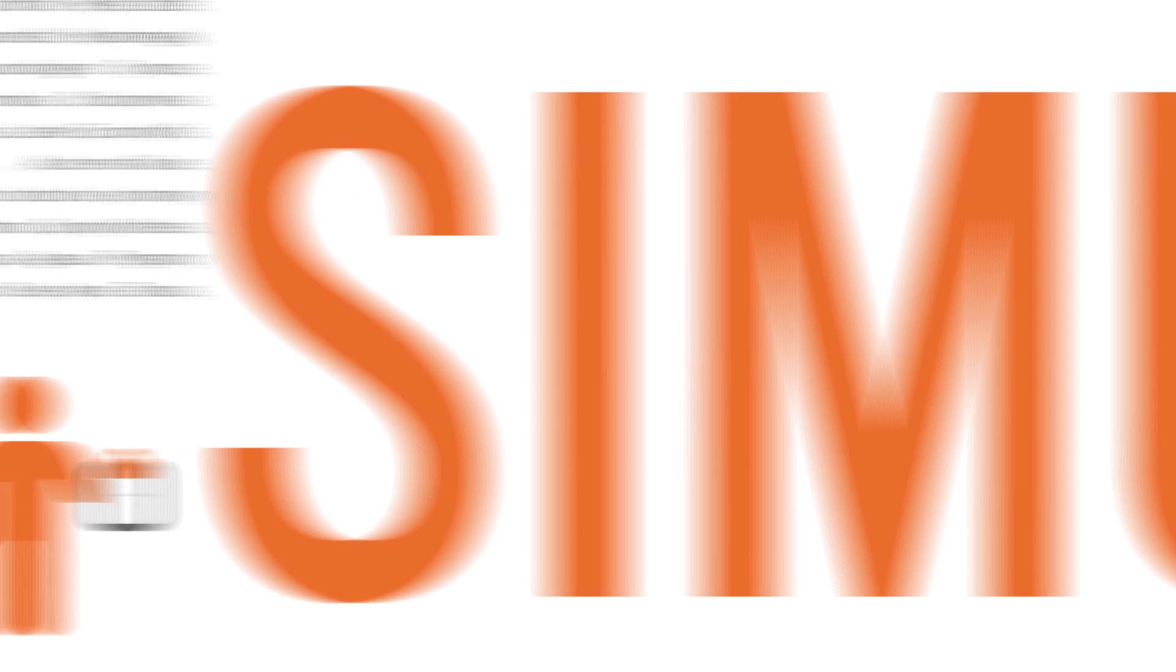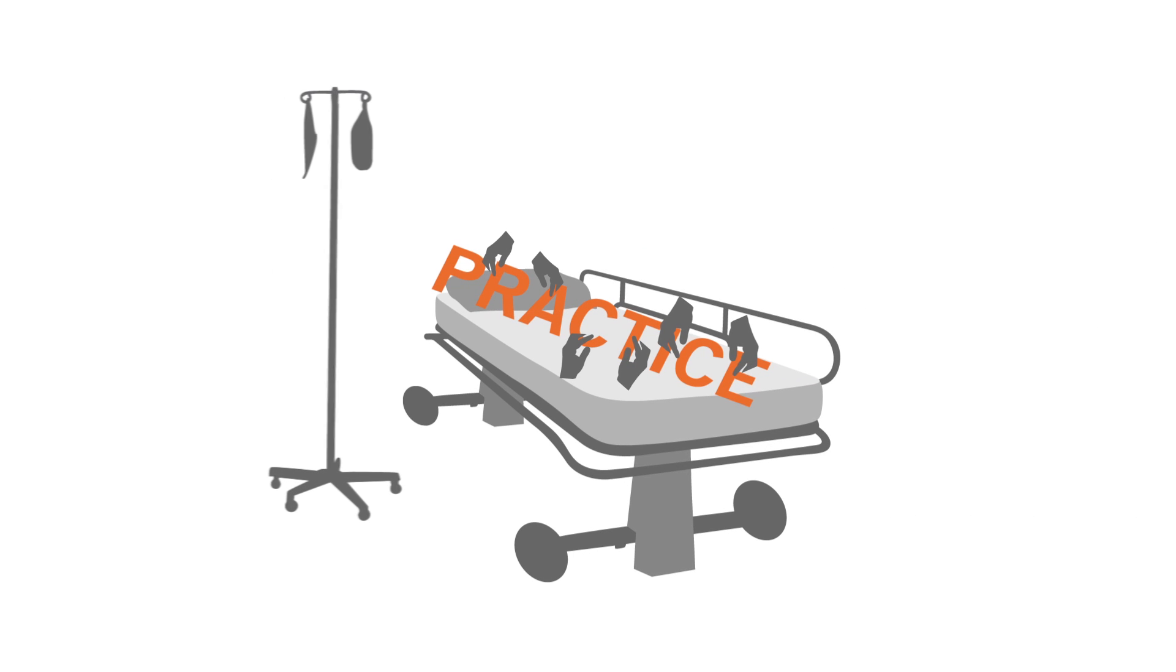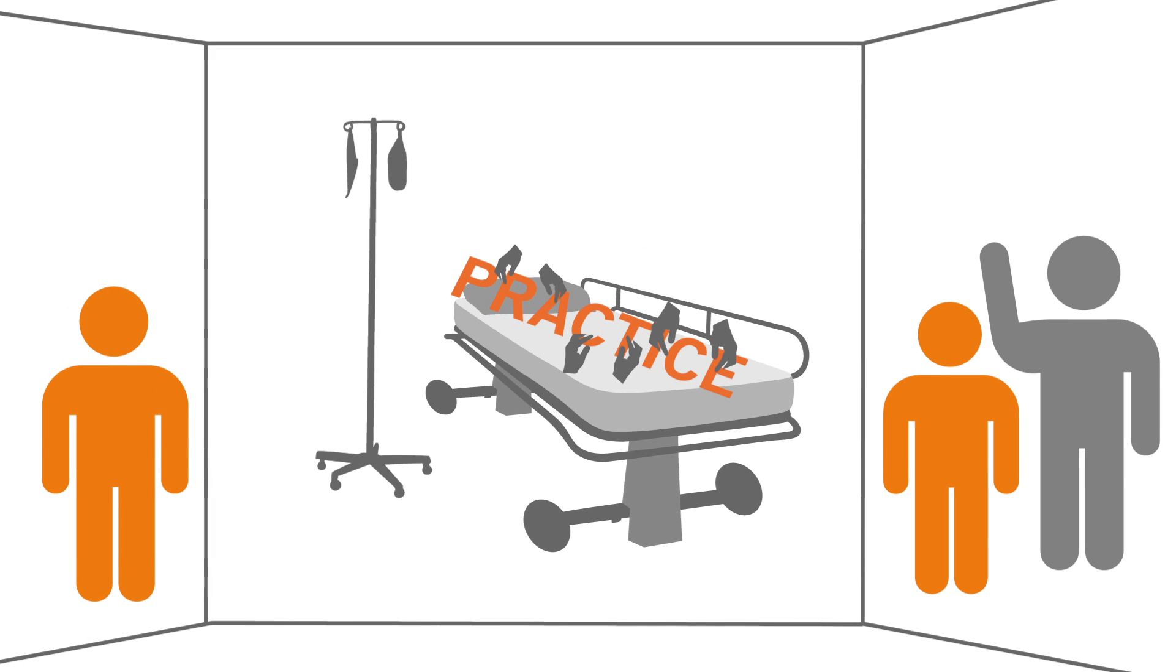That's where simulations come in. Elsevier simulations give your students hands-on practice, applying skills in a realistic yet controlled environment.